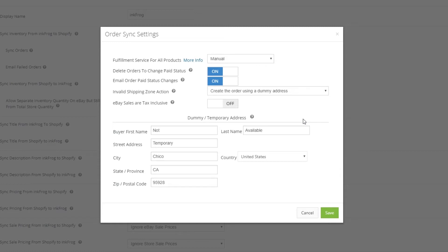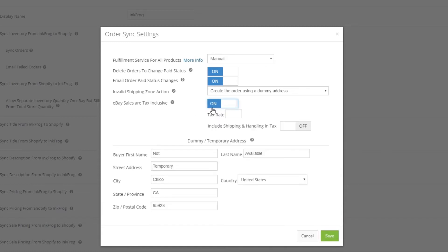You may toggle on the eBay sales or tax inclusive setting if you include tax as part of the item price on eBay, for example GST, but want the tax to be displayed as a separate line item when we push eBay orders to your store.